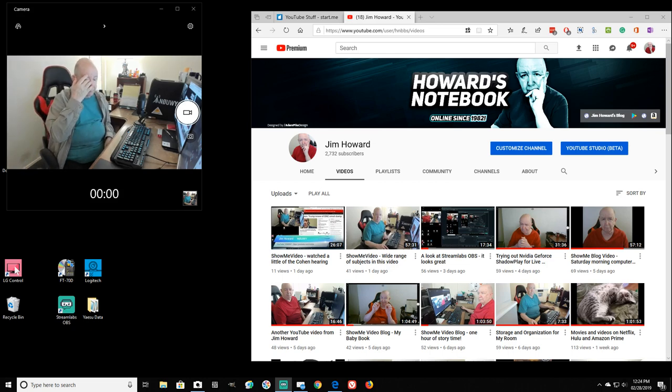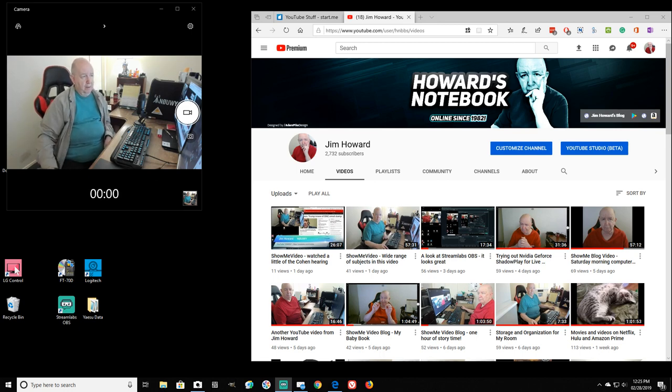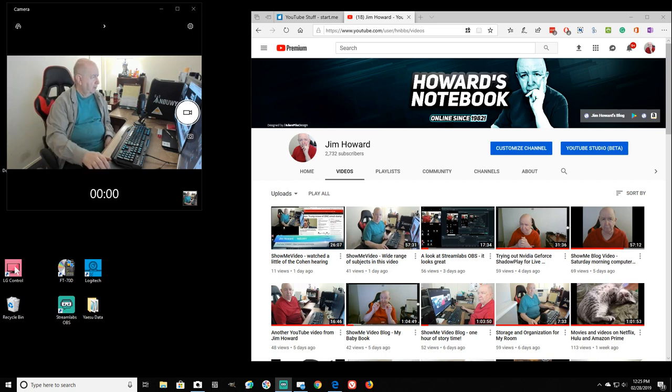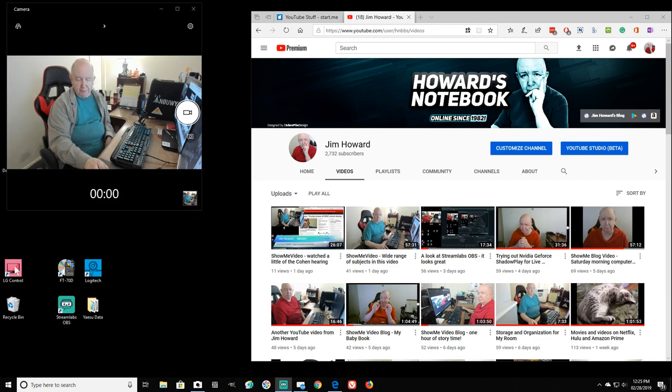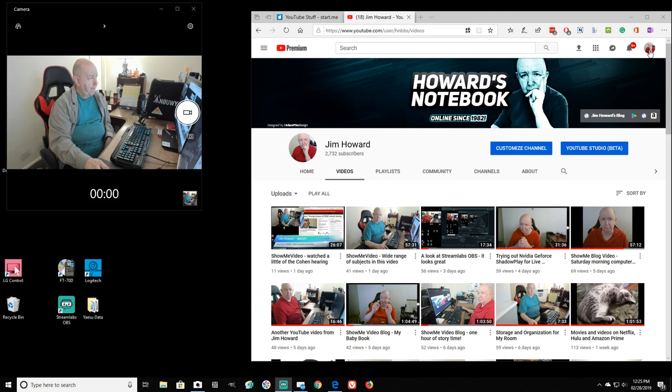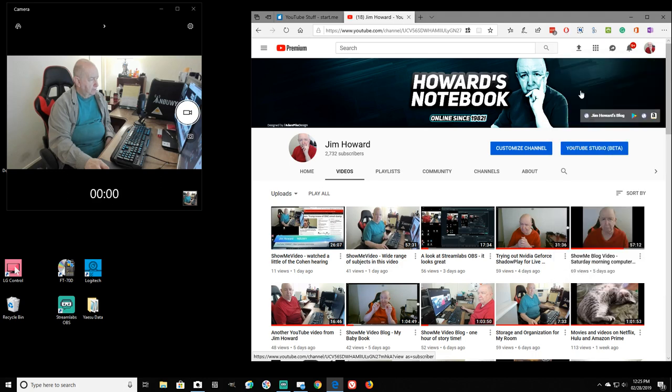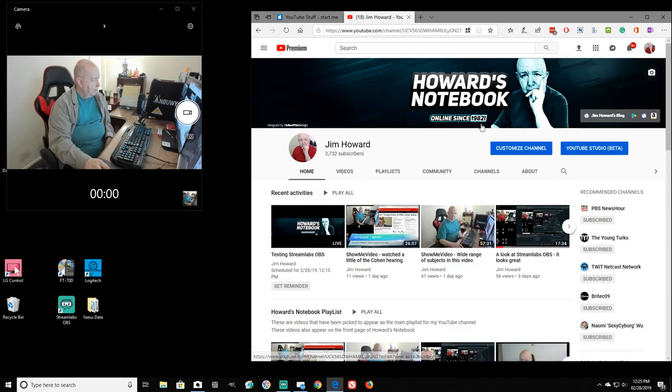I'm just playing a little bit here with Streamlabs OBS version 0.11.15. I tried to go live with it and I think it may have created, let me see here. Let me go to my channel. Go to videos.